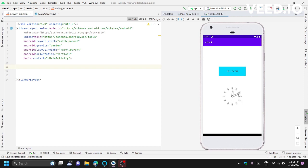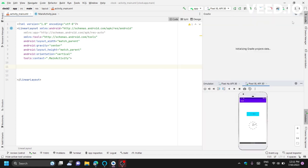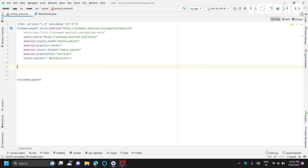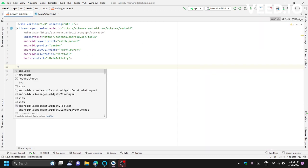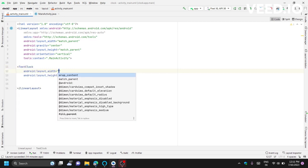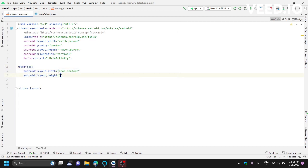Let's create this. Simply I use here text clock, width and height will be wrap content and wrap content, and we have to give the format. The format would be 12 hours or the 24 hours format.